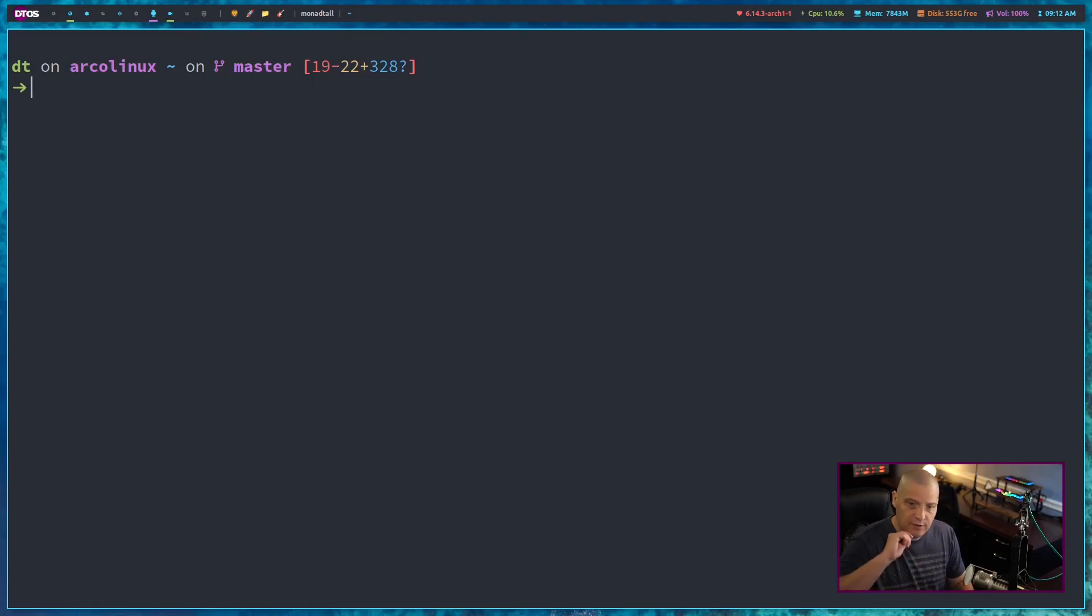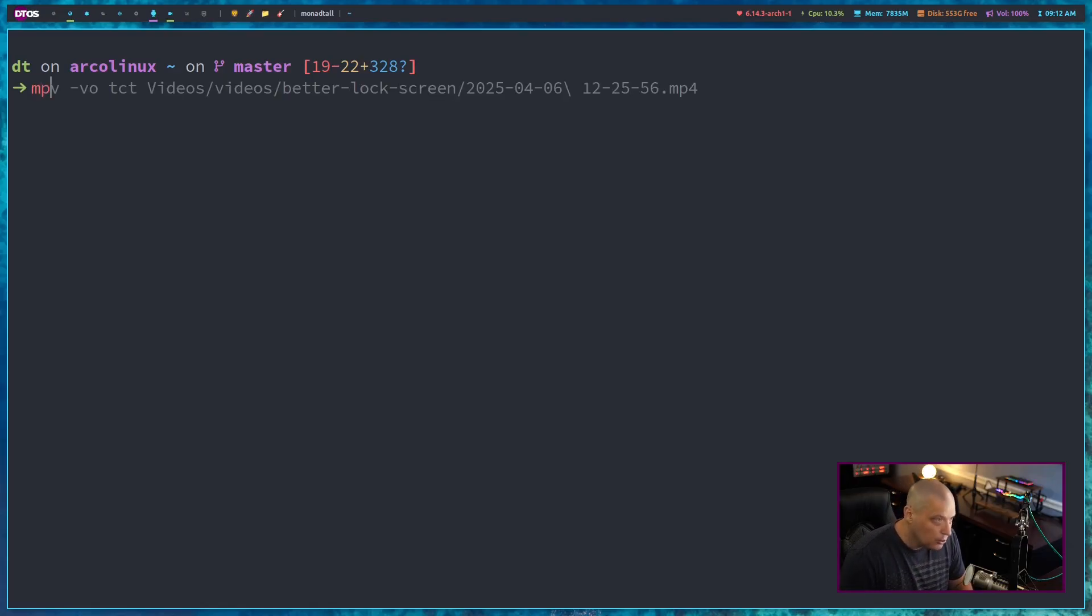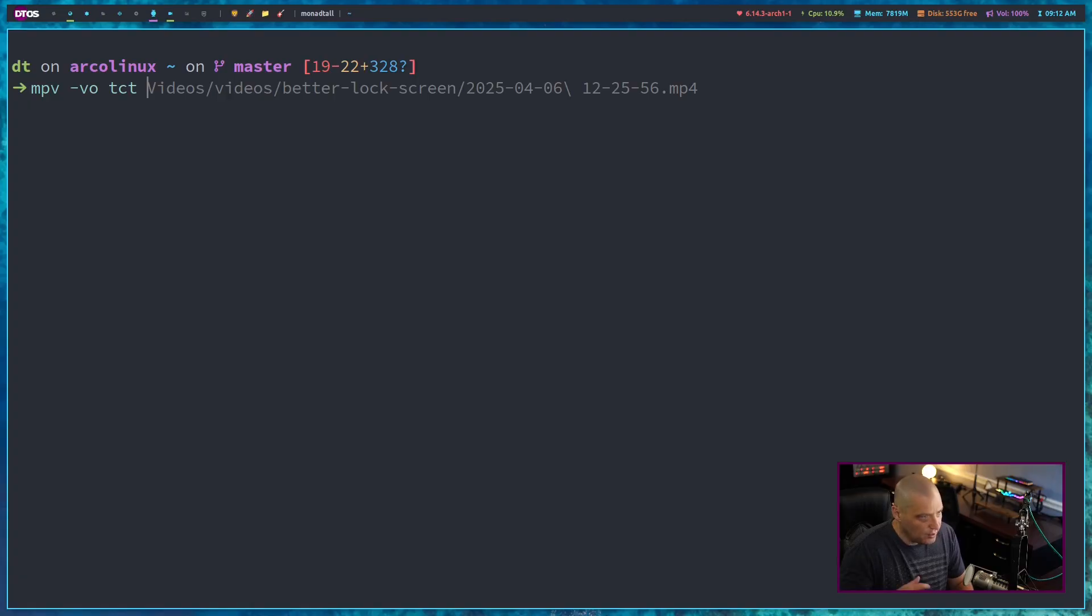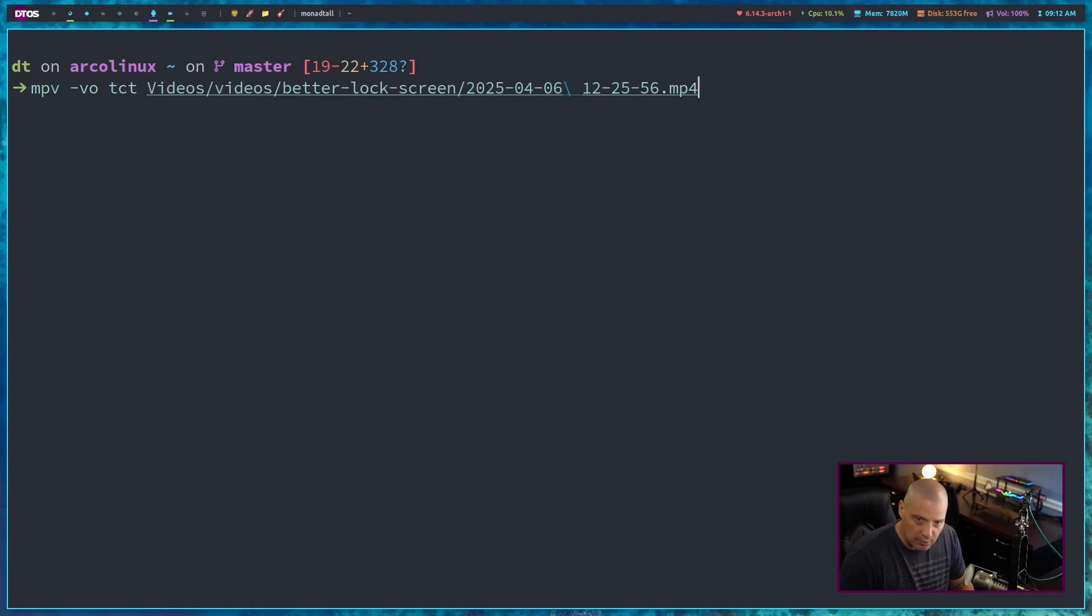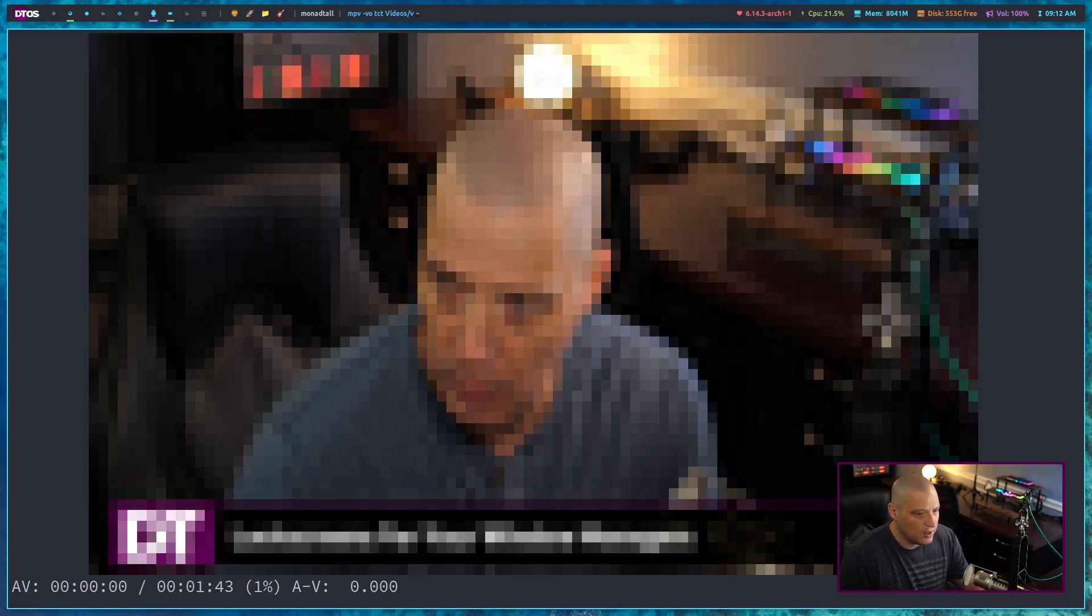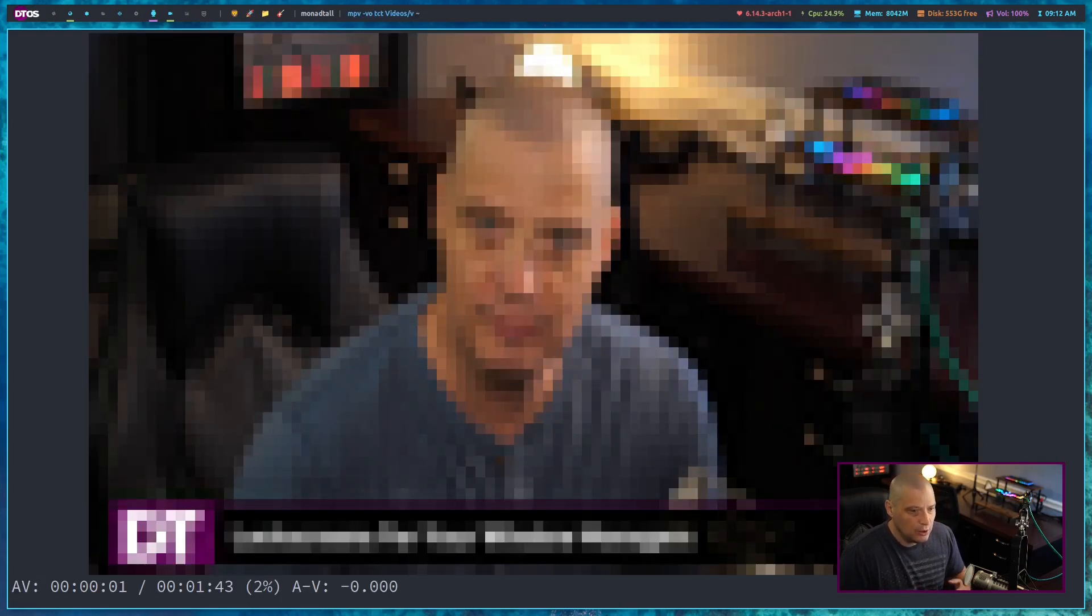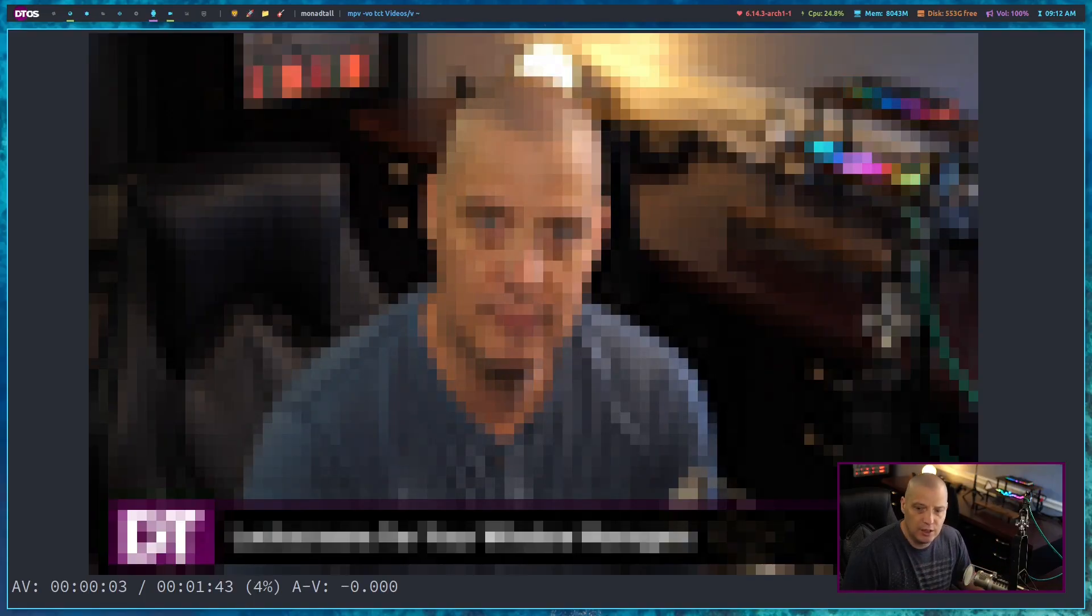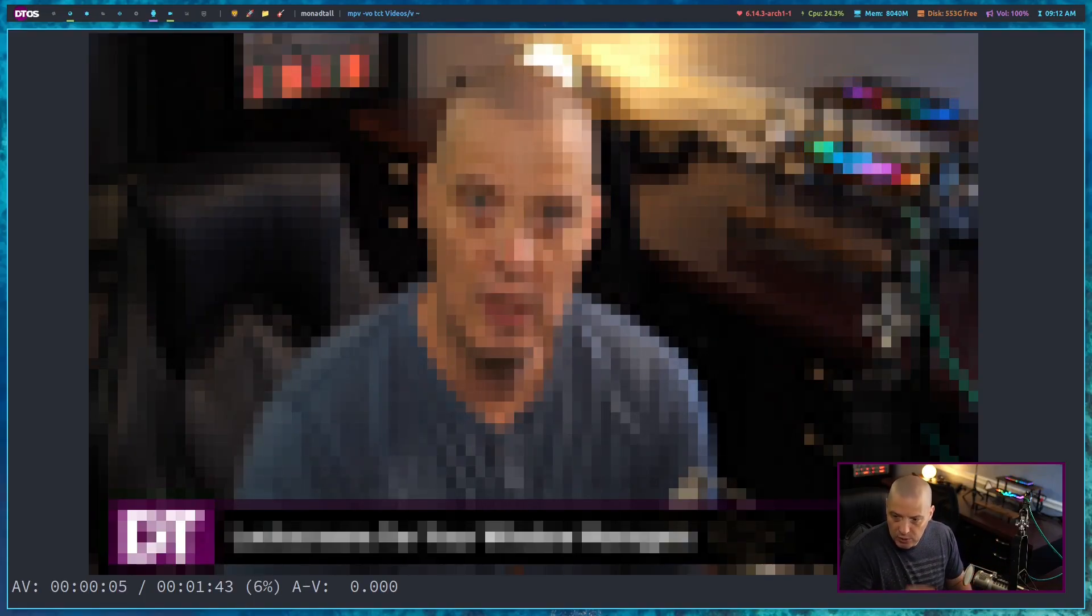But if you have MPV installed, you can run a command such as MPV and give it this flag --vo and then tct and then the path to some video on your system. In this case, I'll play this MP4 file from a recent video I recorded. And if I run that, you get an ASCII video inside your terminal emulator.